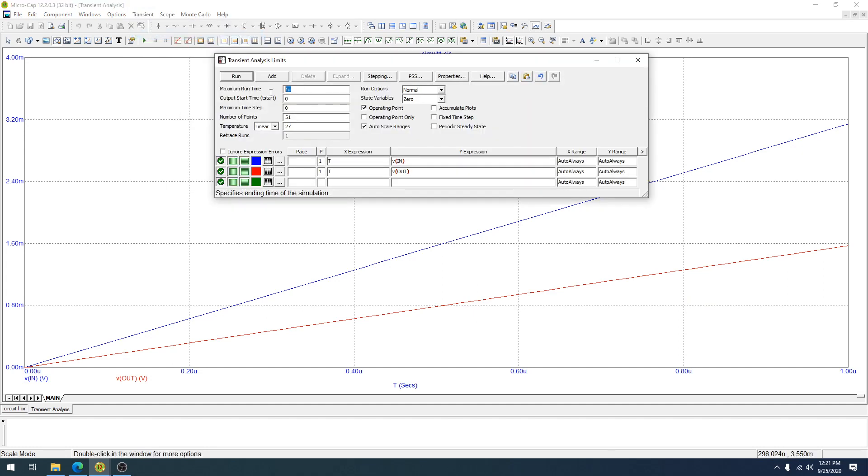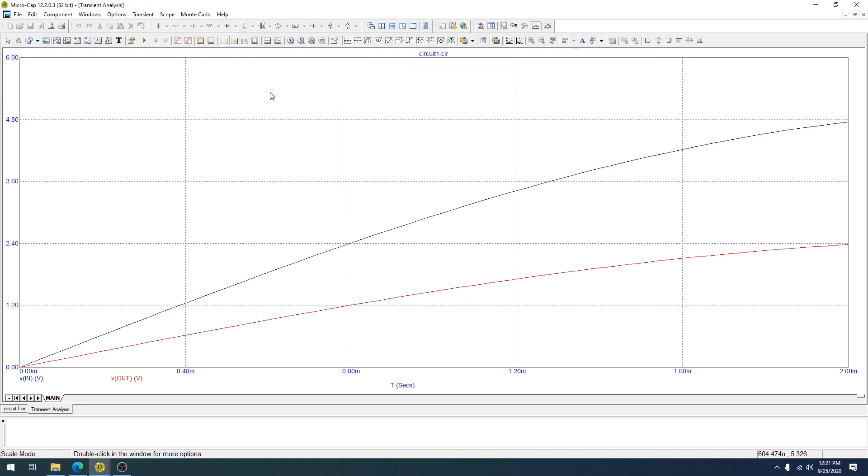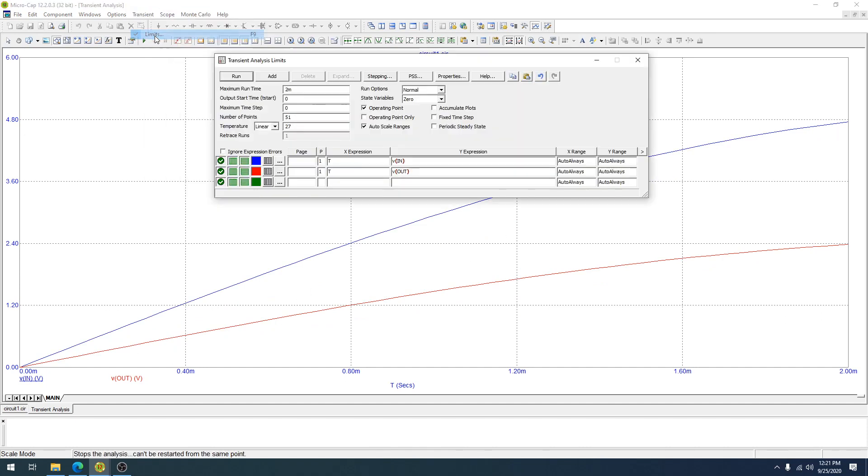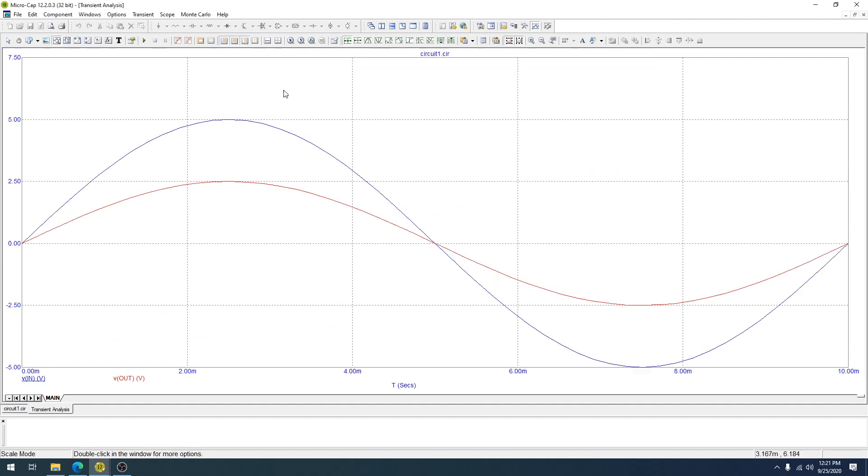So if I go into 2 milli, you're going to start to see the curvature of the sinusoid, but it won't be until I take the reciprocal of that 100 hertz, which would be 10 millisecond, that I'm actually going to get to see everything.